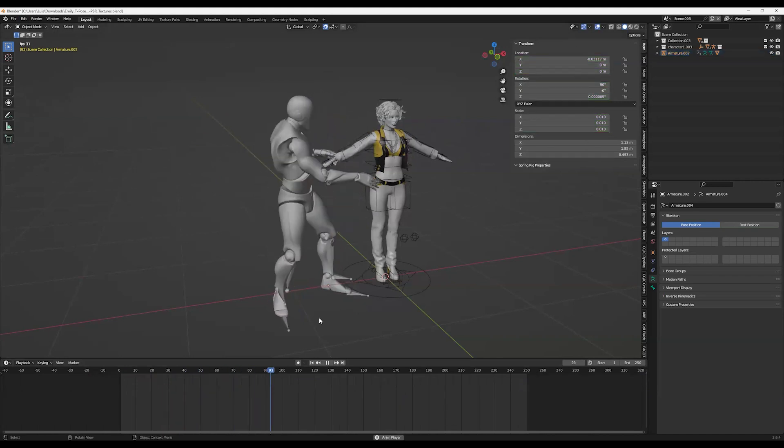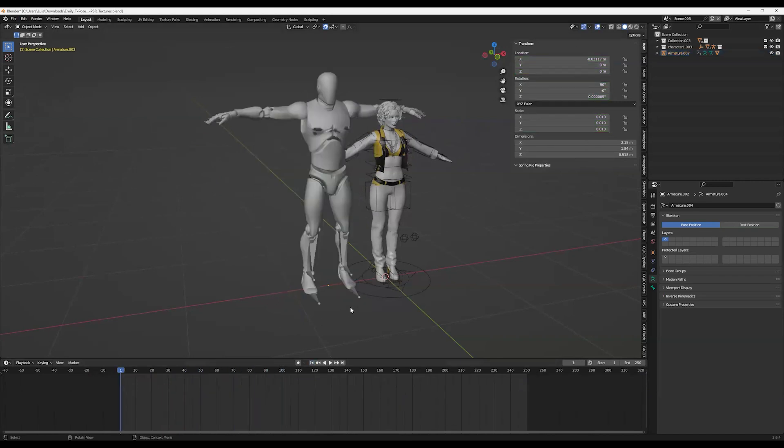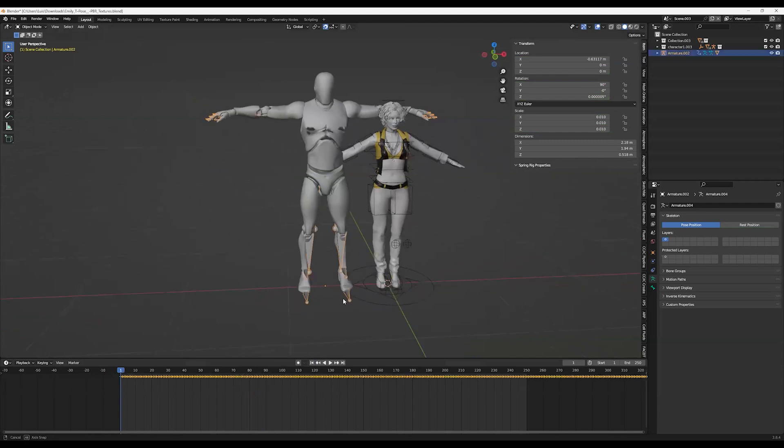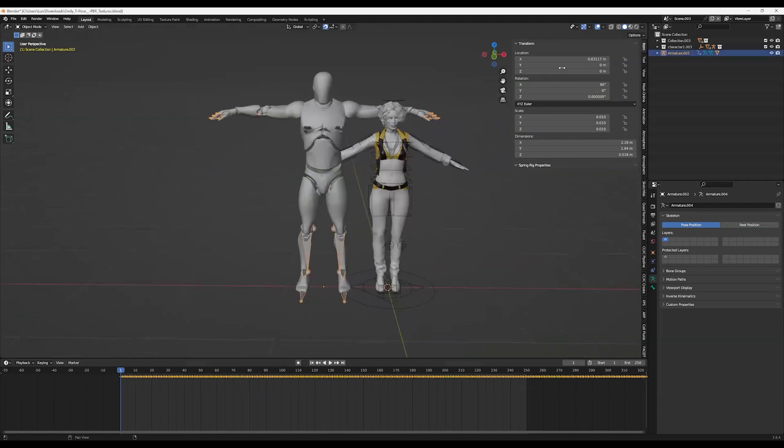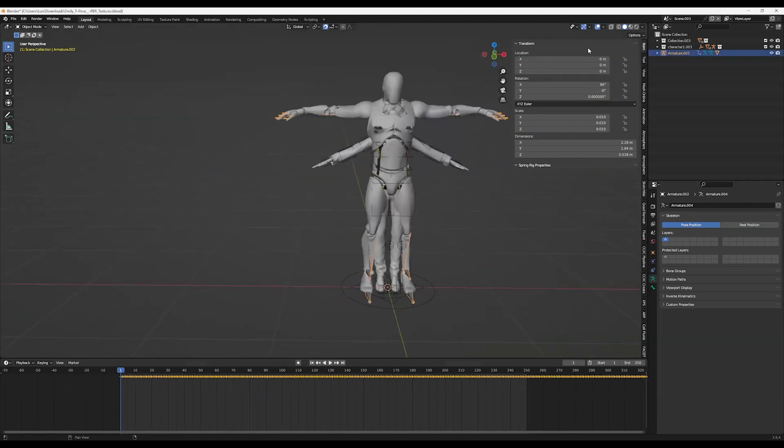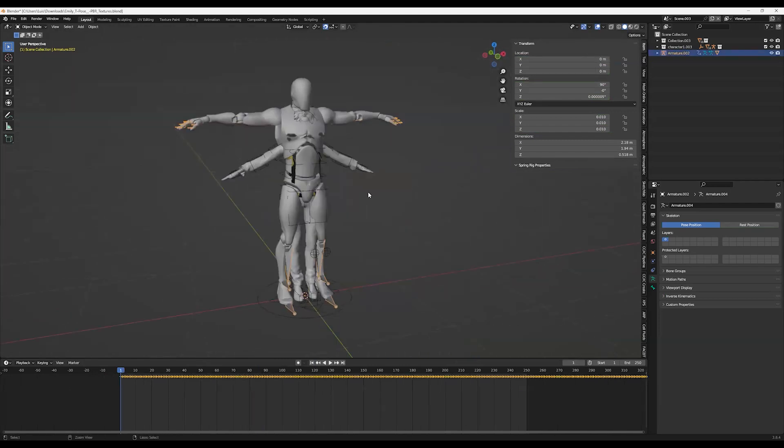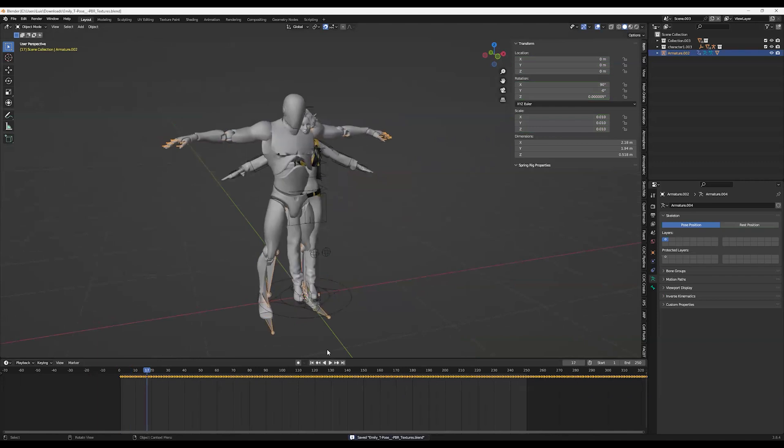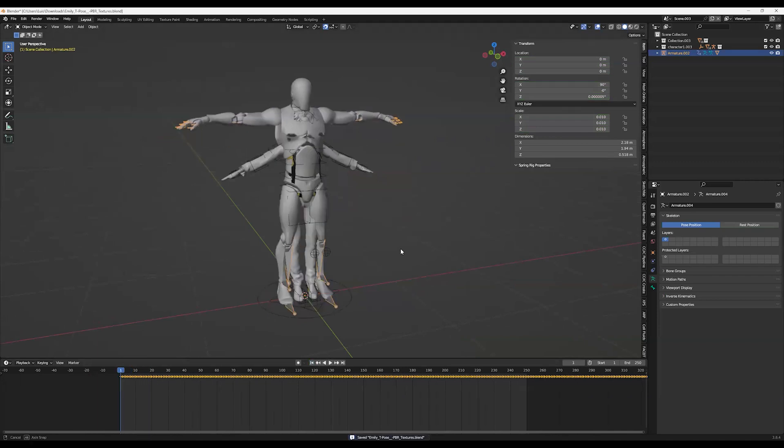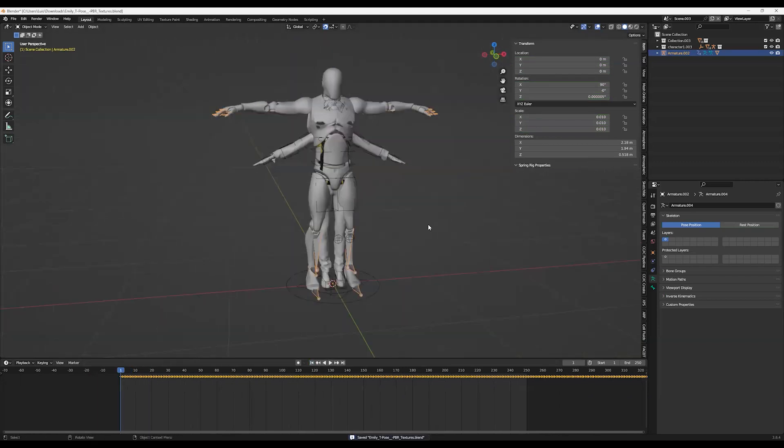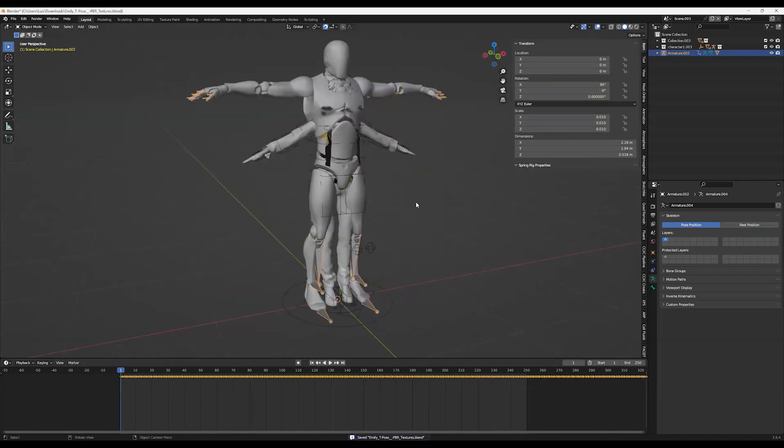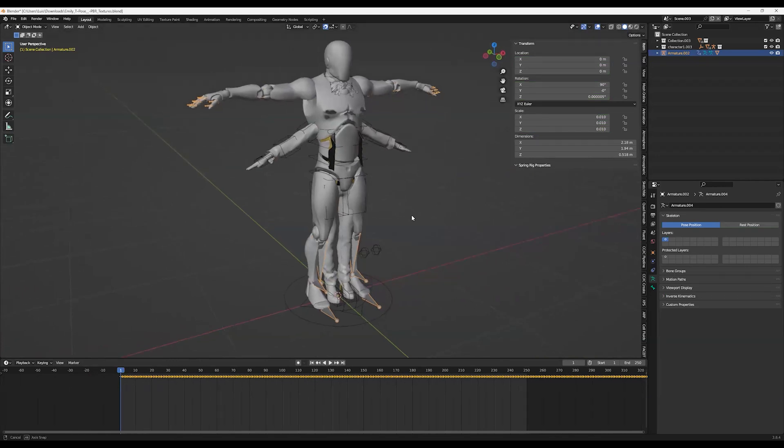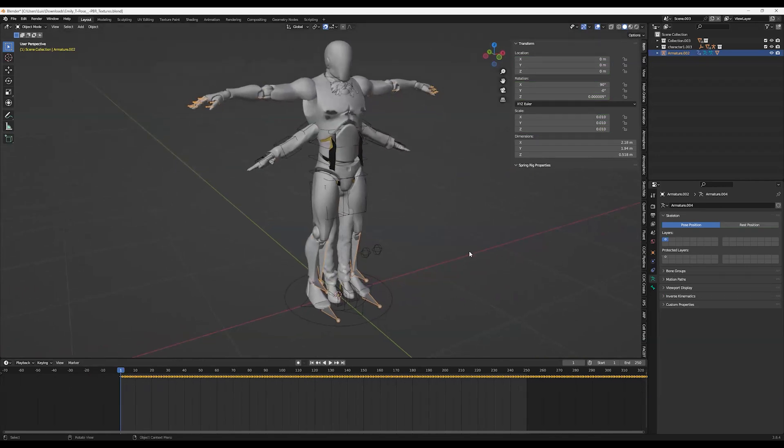All right, so now it's going to work correctly. And also in the X location, put it zero so it's in the center. That's another thing that is actually very important. As you see, now they are in the same position as the other model.